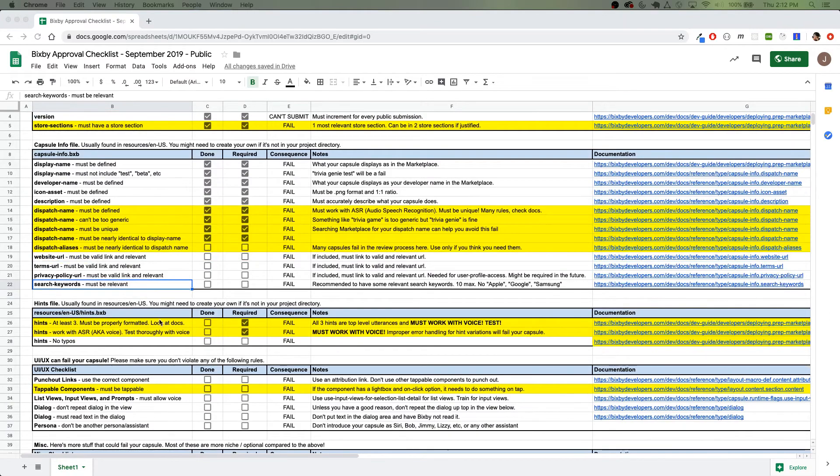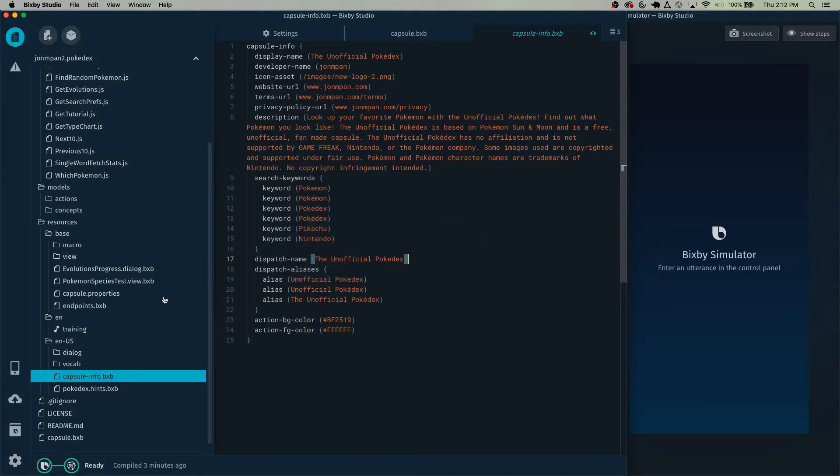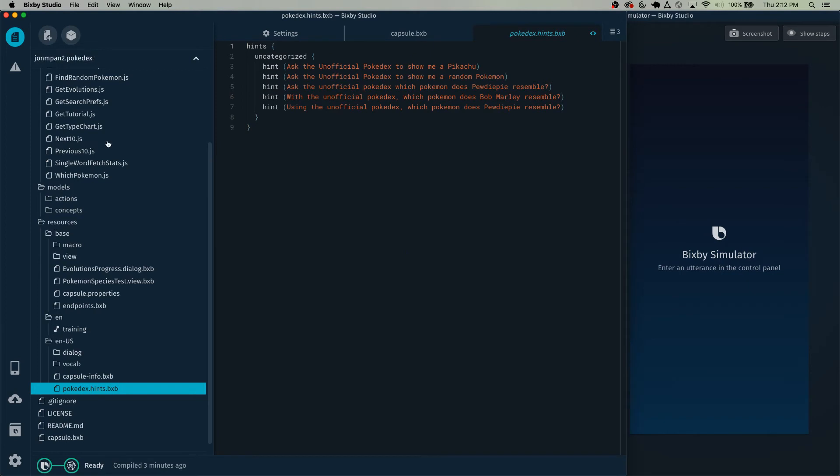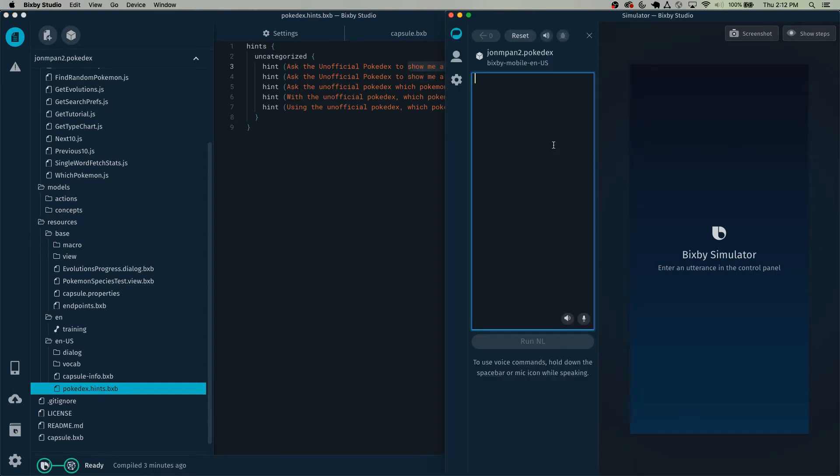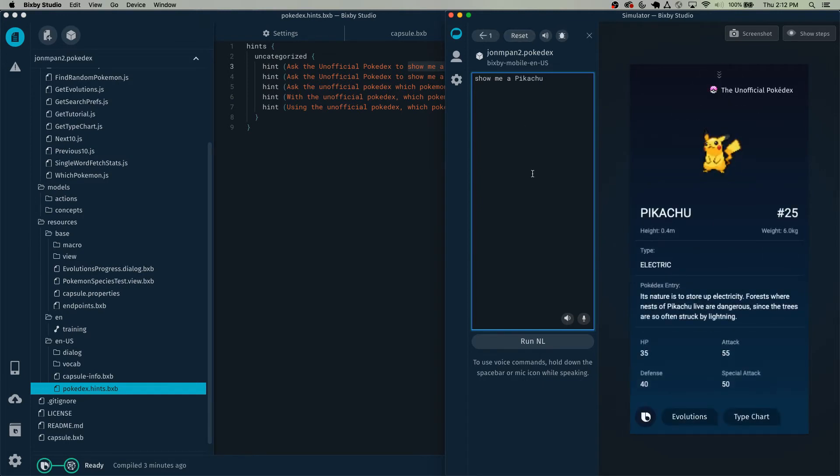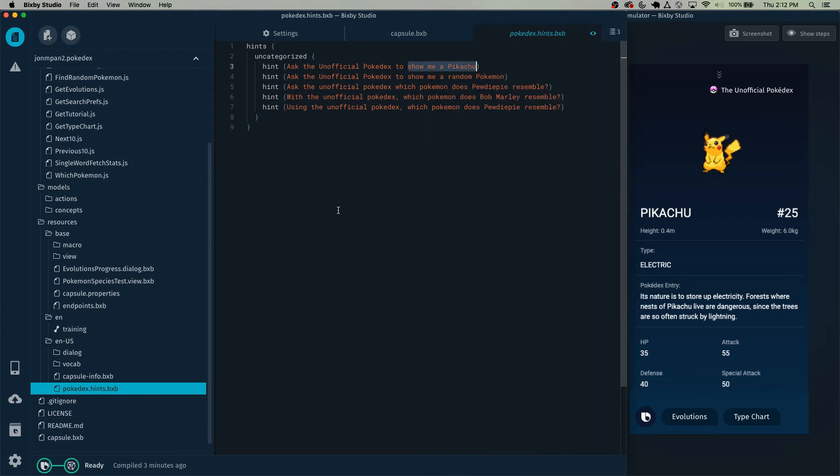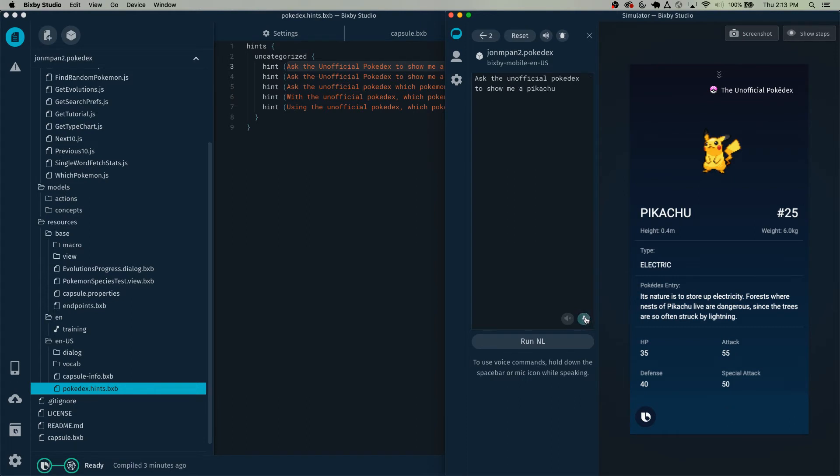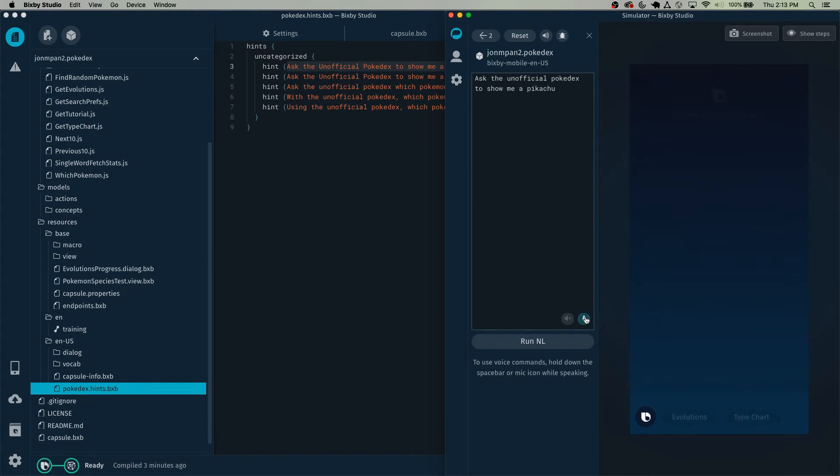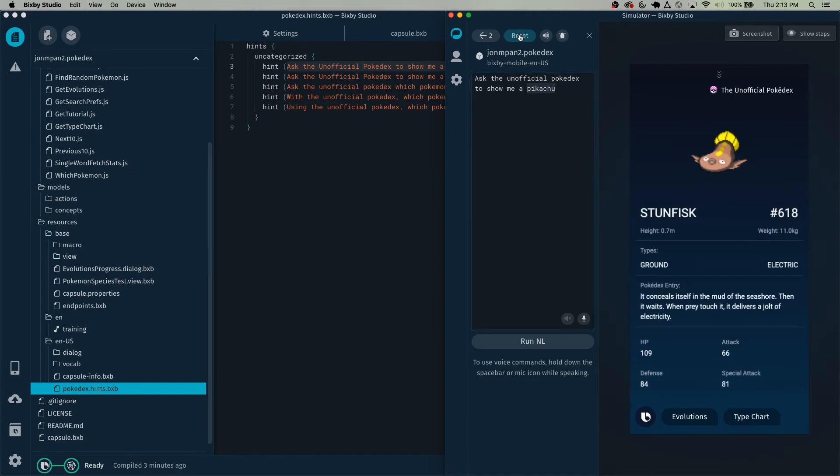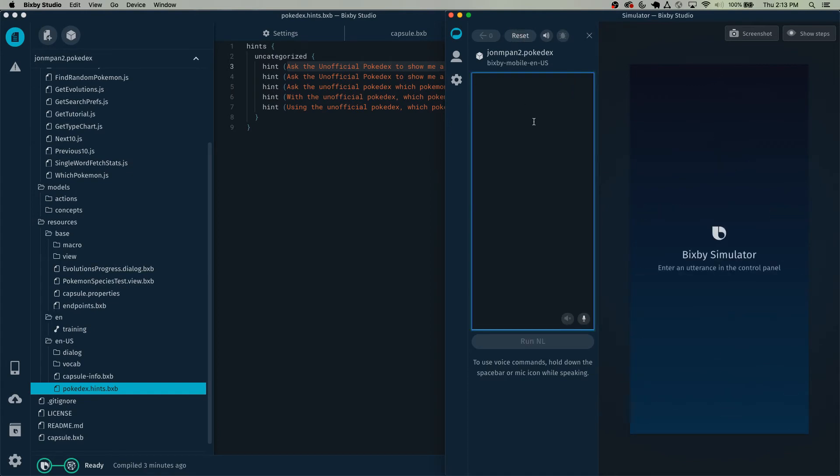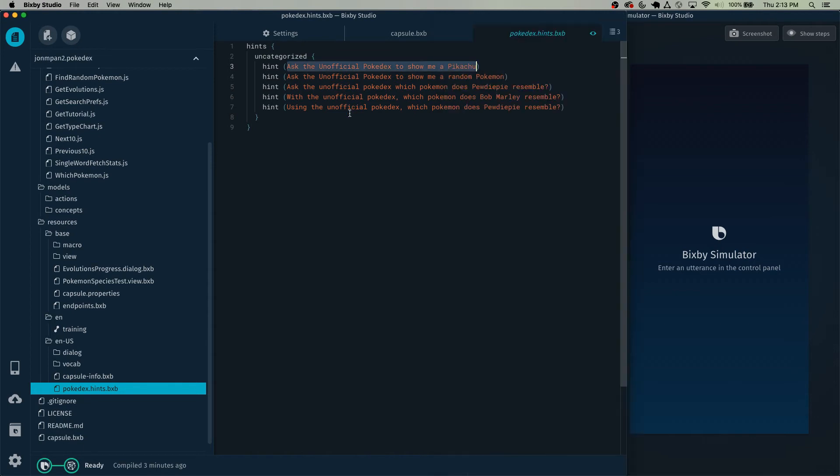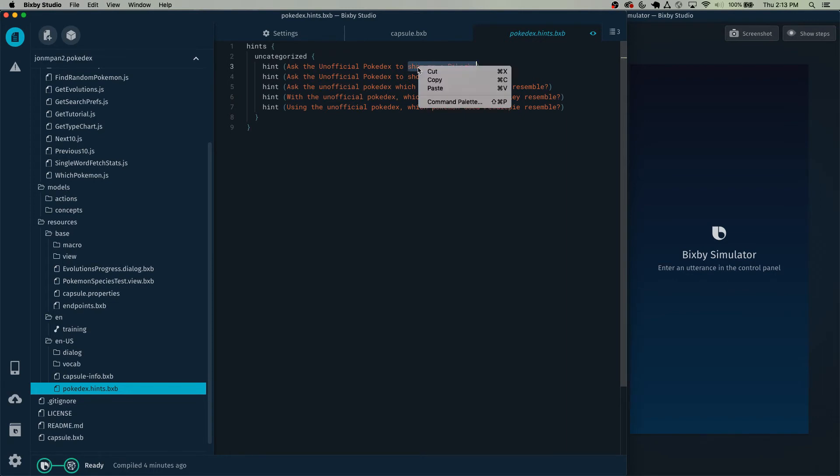So next, make sure that you have your three hints. So go to your hints.bxb file. You might need to create a new one if it's not already there. In here, make sure that all the hints work. Now in the simulator, just copy and paste this section of the hint. Pikachu, its nature is to store outdoor. And let's also make sure that the entire utterance works with ASR. Ask the unofficial Pokedex to show me a Pikachu. Now in the simulator itself, you can use it to test for ASR, but it will actually pass in this entire utterance. Now don't worry when it's actually deployed live, only this section will be passed into your capsule.